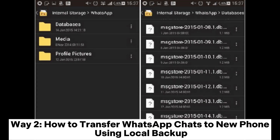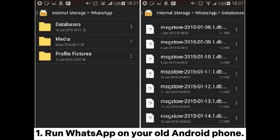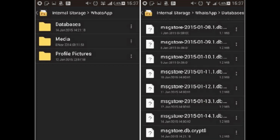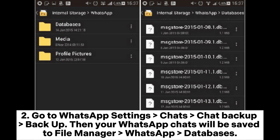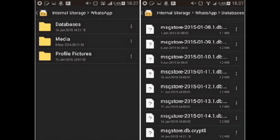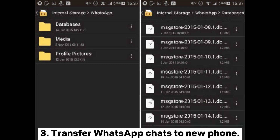Way 2: How to transfer WhatsApp chats to a new phone using local backup. Run WhatsApp on your old Android phone. Go to WhatsApp Settings > Chats > Chat Backup > Backup. Then your WhatsApp chats will be saved to File Manager > WhatsApp > databases.